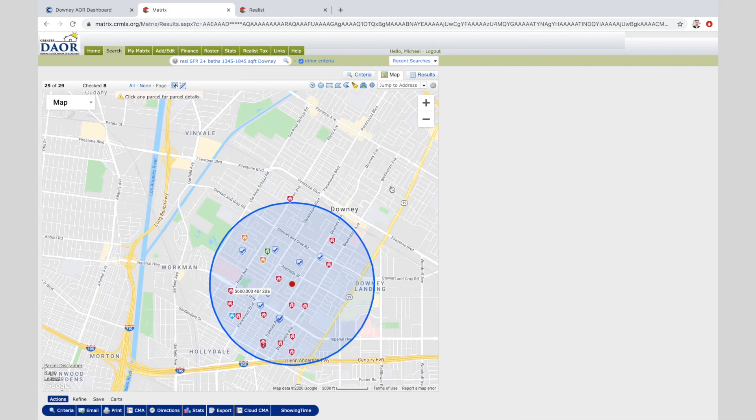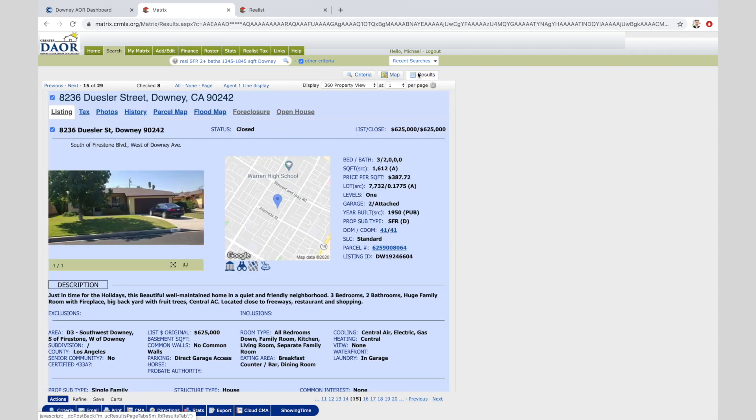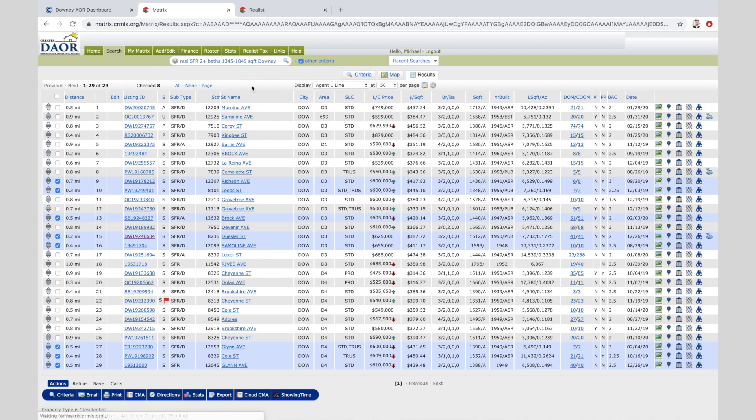All right, so you select your comparables, go back to results, go to agent one-liner. Now you have in blue the homes you selected. Now you're ready to put together a nice market analysis. Take a look at the next video to learn how to prepare your market analysis to give to your client during your listing presentation. Thanks for watching.